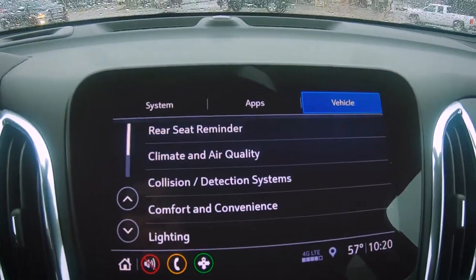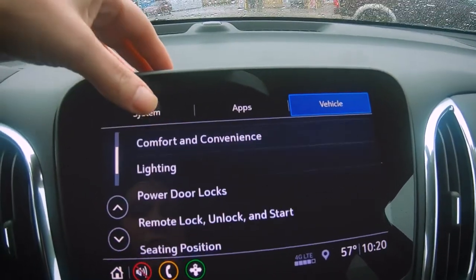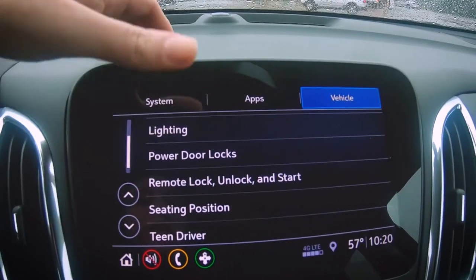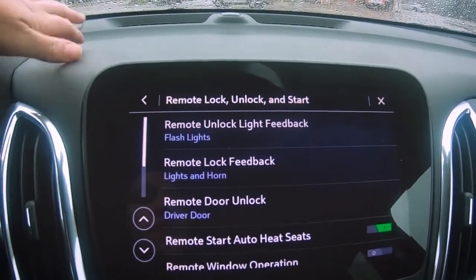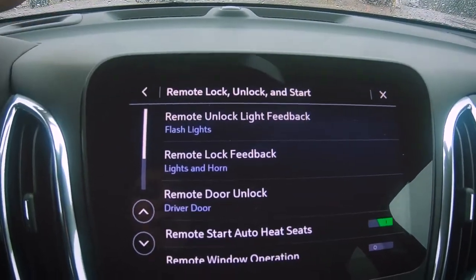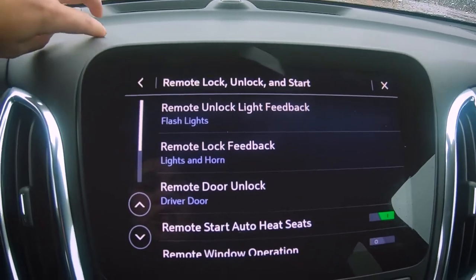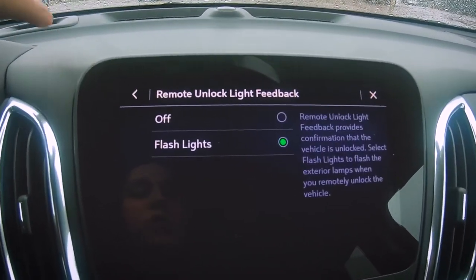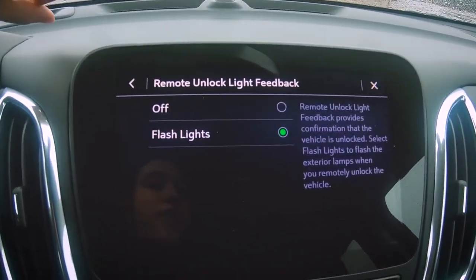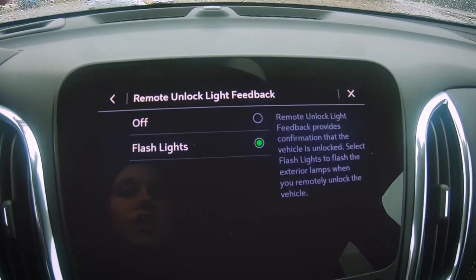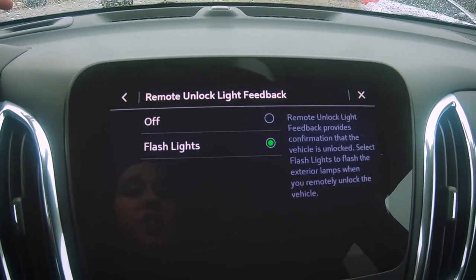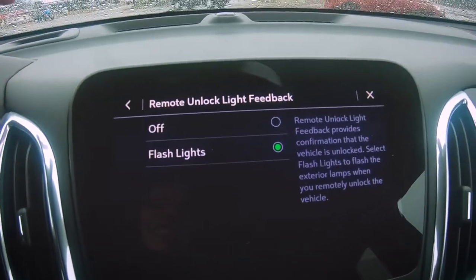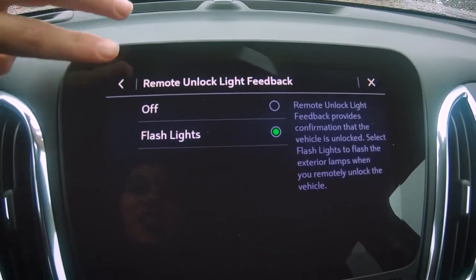I want to focus on Remote Lock, Unlock, and Start. When you go to that feature, you have a couple of different options. The first one is Flash Lights — when you click there, you have the option to turn that off. So when you lock or unlock your vehicle, your lights will flash, but if that's something you don't like, you can definitely turn that off or keep it on.